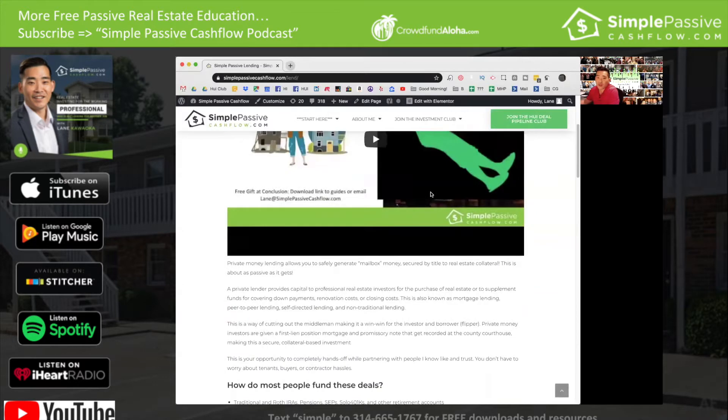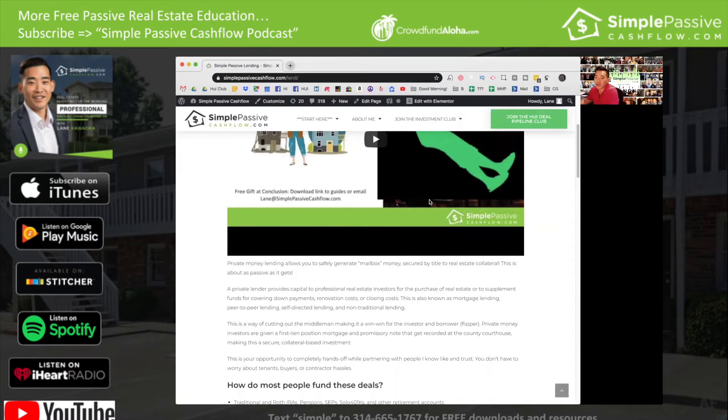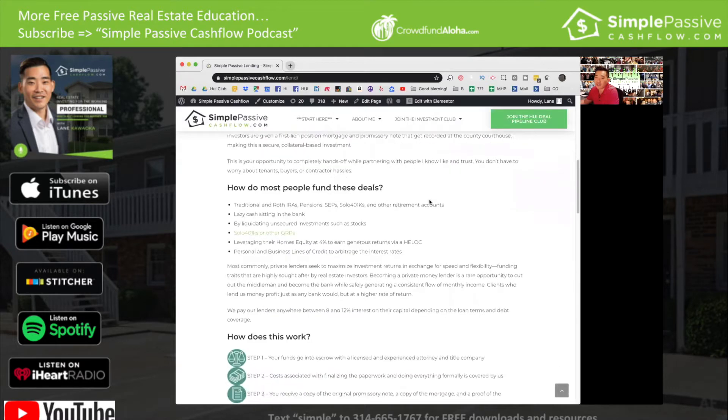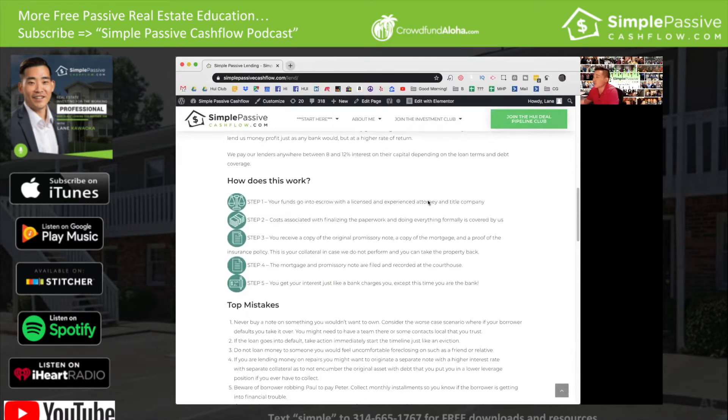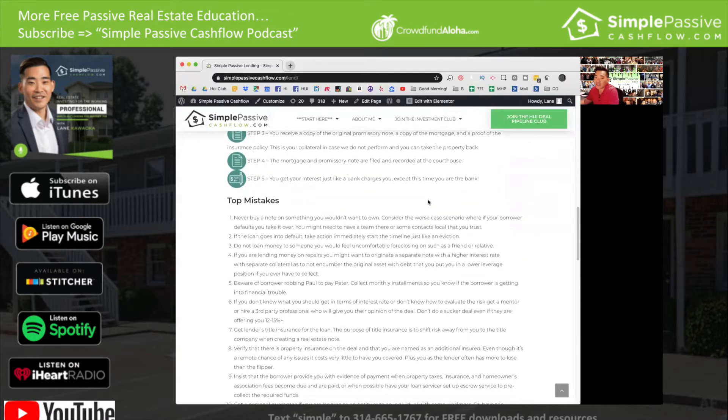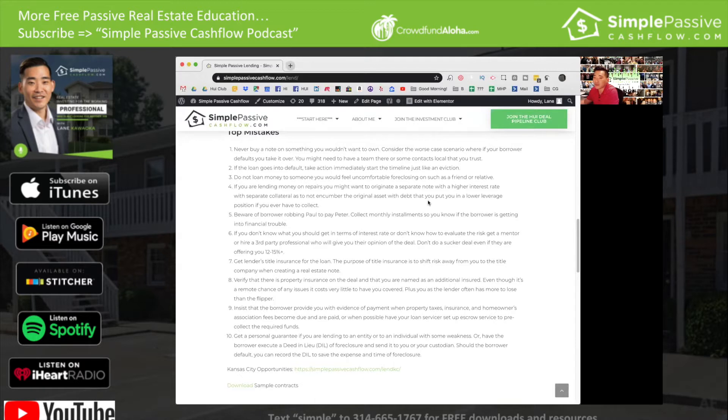If you want to follow along and go to the show notes, go to simplepassivecashflow.com/lend where we've done a previous webinar on this topic. But today I wanted to hash out because in the past year I've had some students in the mastermind do some private money lending and some of these deals have gone bad. So I wanted to cover the top 10 mistakes that I have seen people go wrong with when doing private money lending.